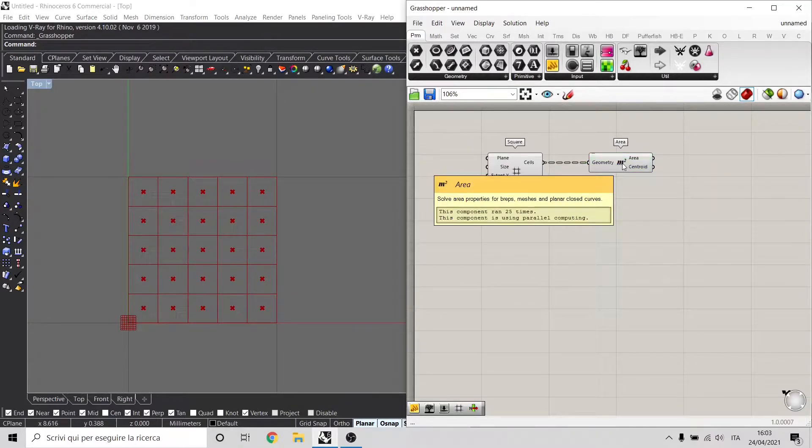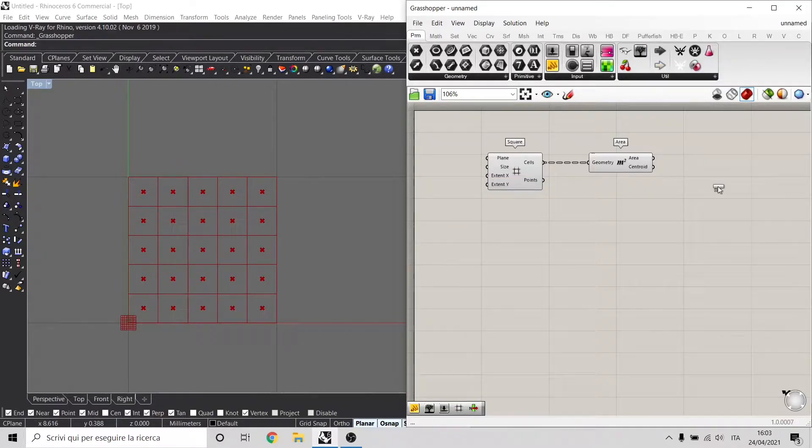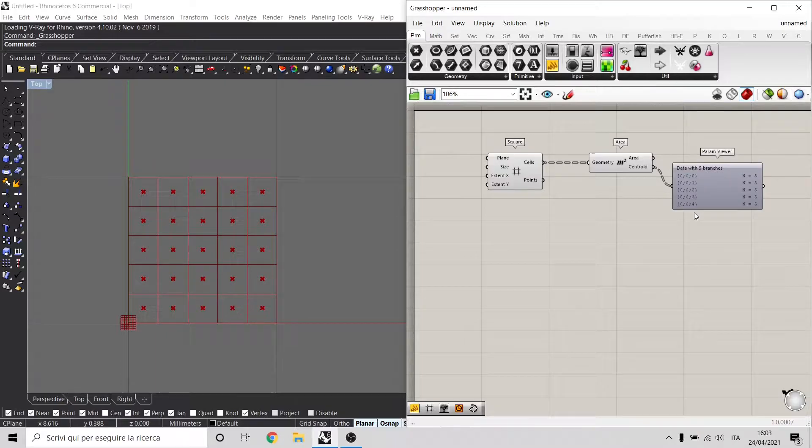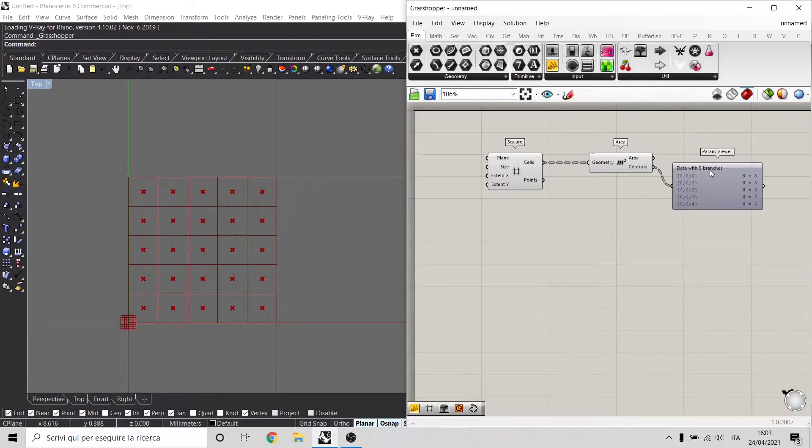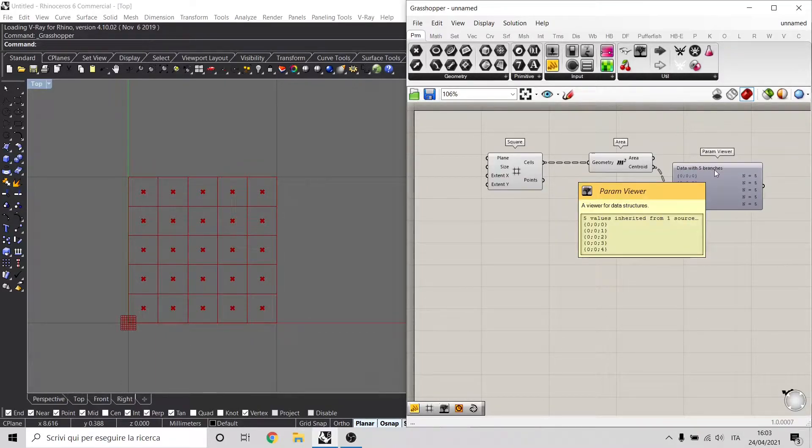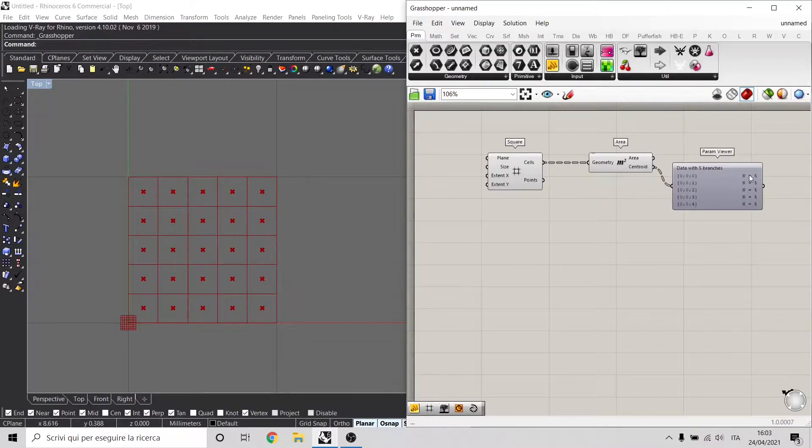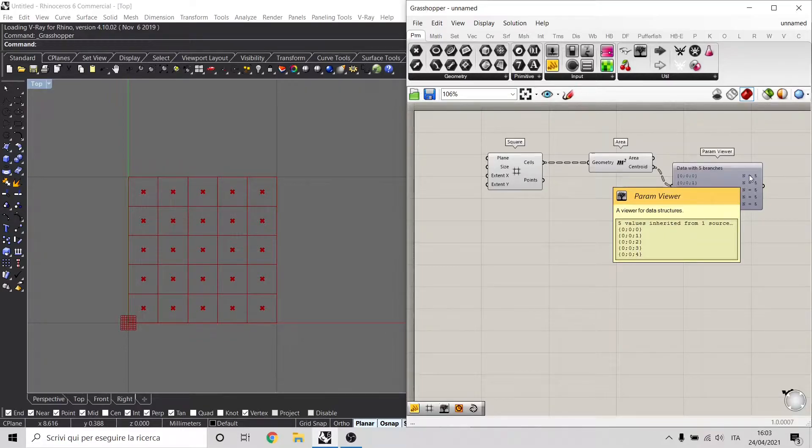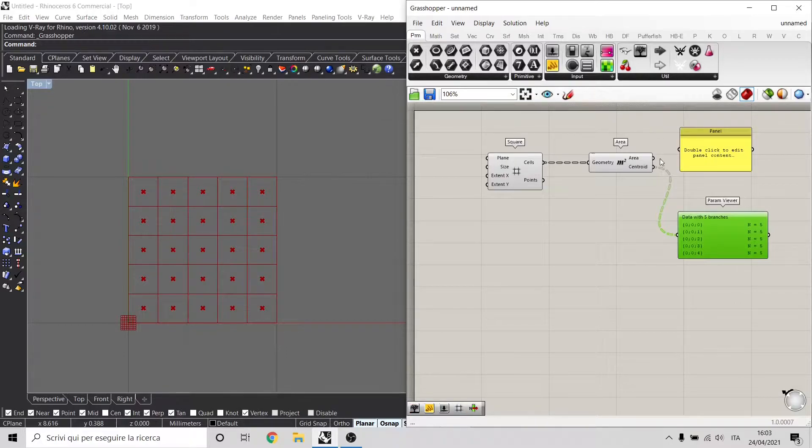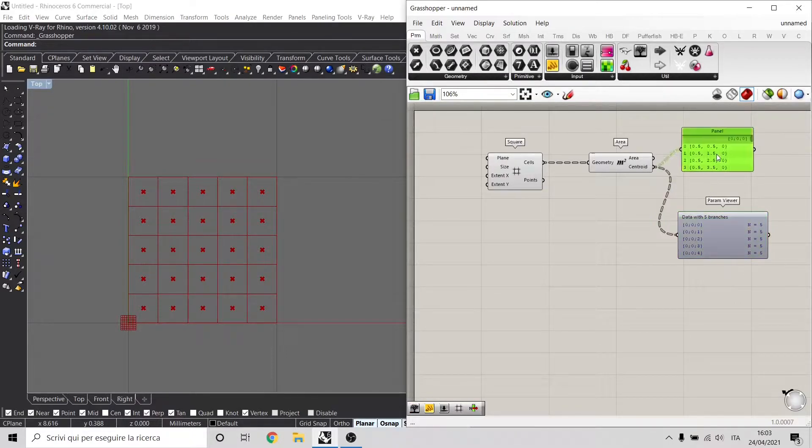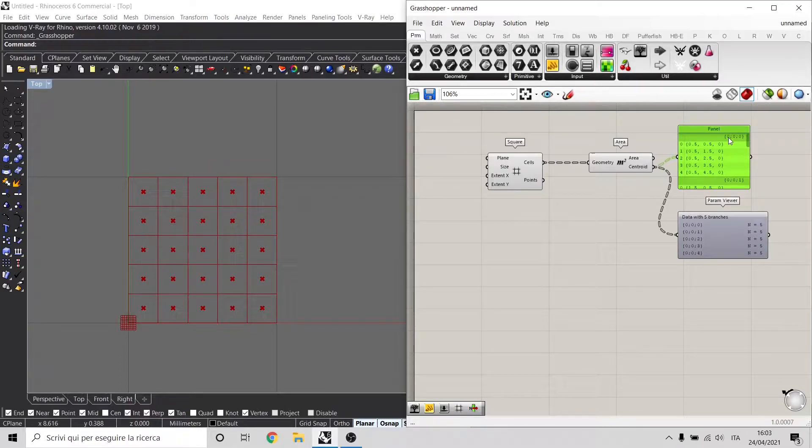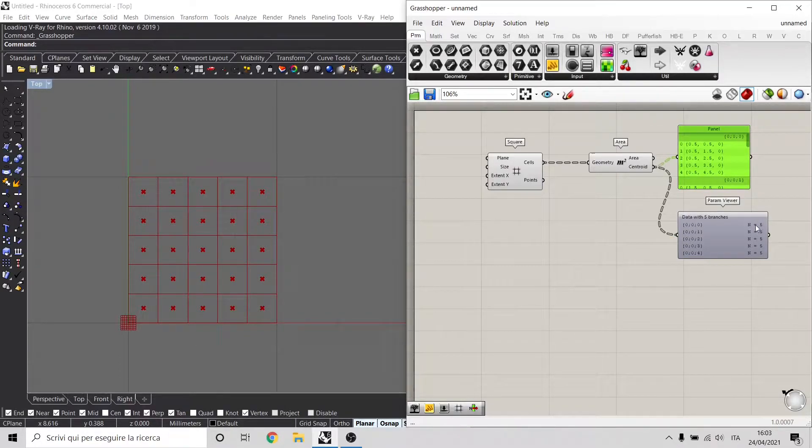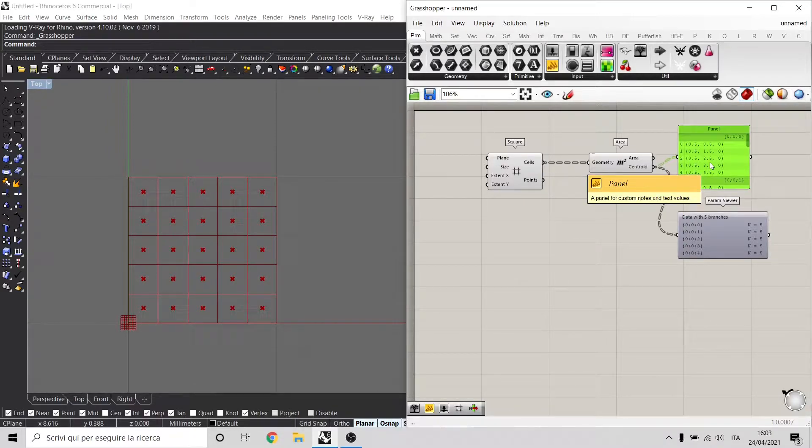To see how this data tree is structured, let's use a component called Panel Viewer. This Panel Viewer basically shows the number of branches for this output and the number of elements inside each branch. We can use also the panel component to see the elements inside each branch. As you can see, the first branch that is 0, 0, 0 is composed of five elements, and we can see these five elements inside the panel component.